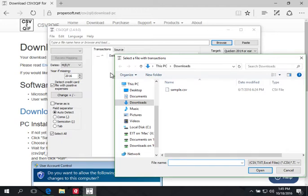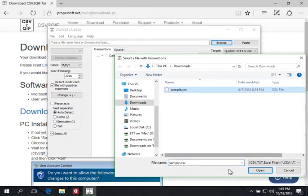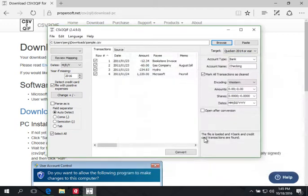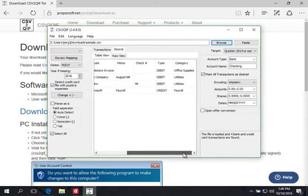This video shows how to convert a small CSV file to QIF and import it into Quicken 2017 for PC. I'm going to select a sample CSV file. It has four transactions — three expenses and one deposit. This is how the source file looks: it has column names — date, amount, payee, memo, check number, type, and category.